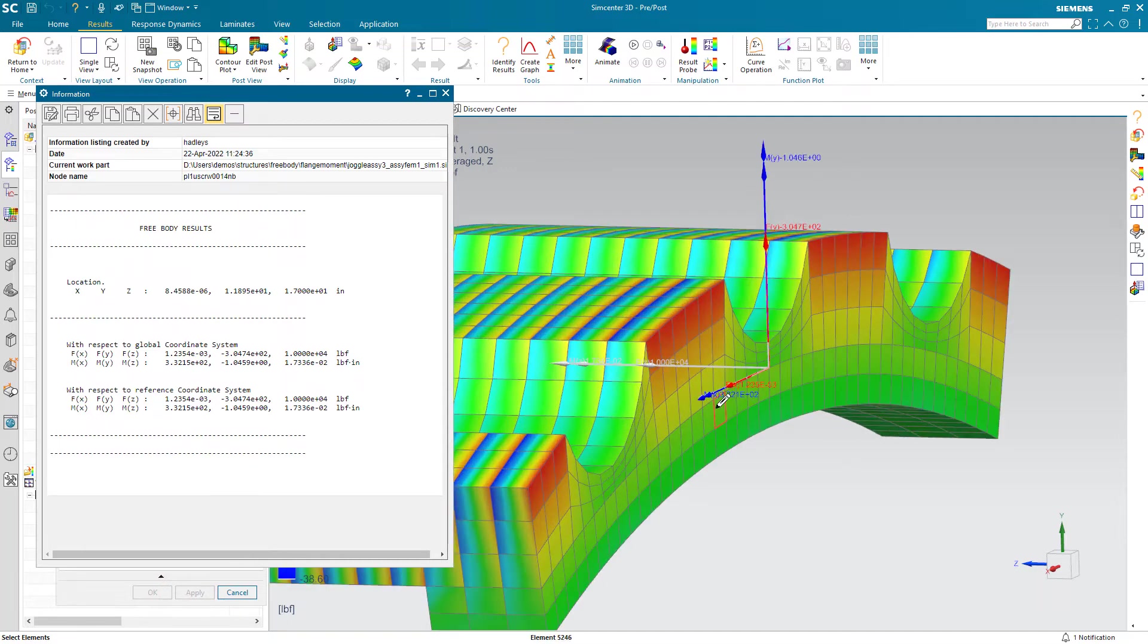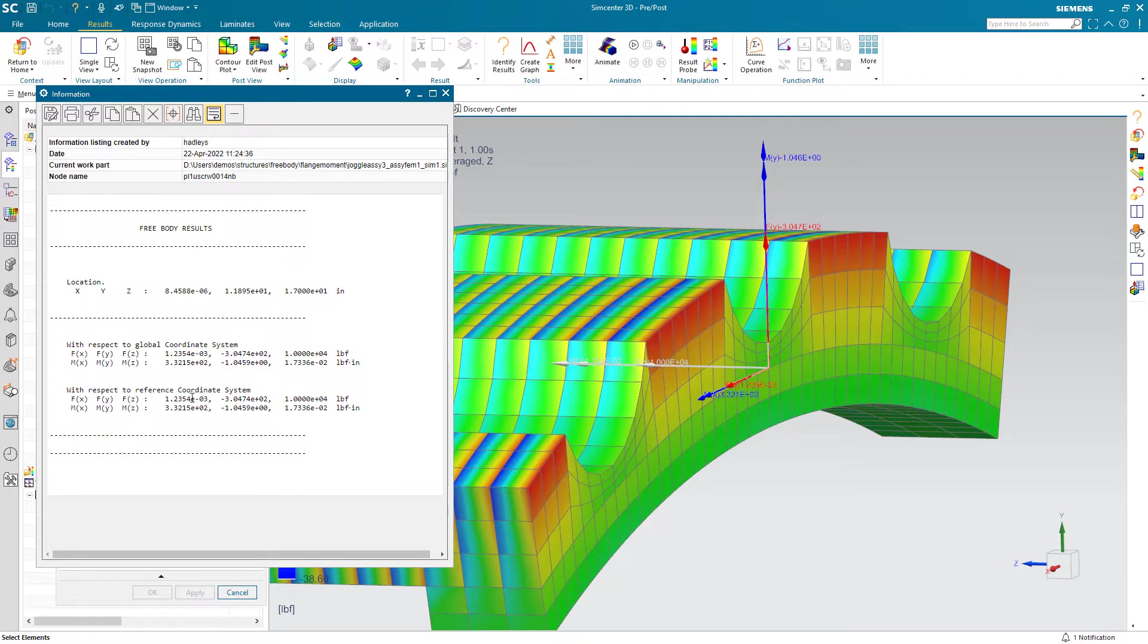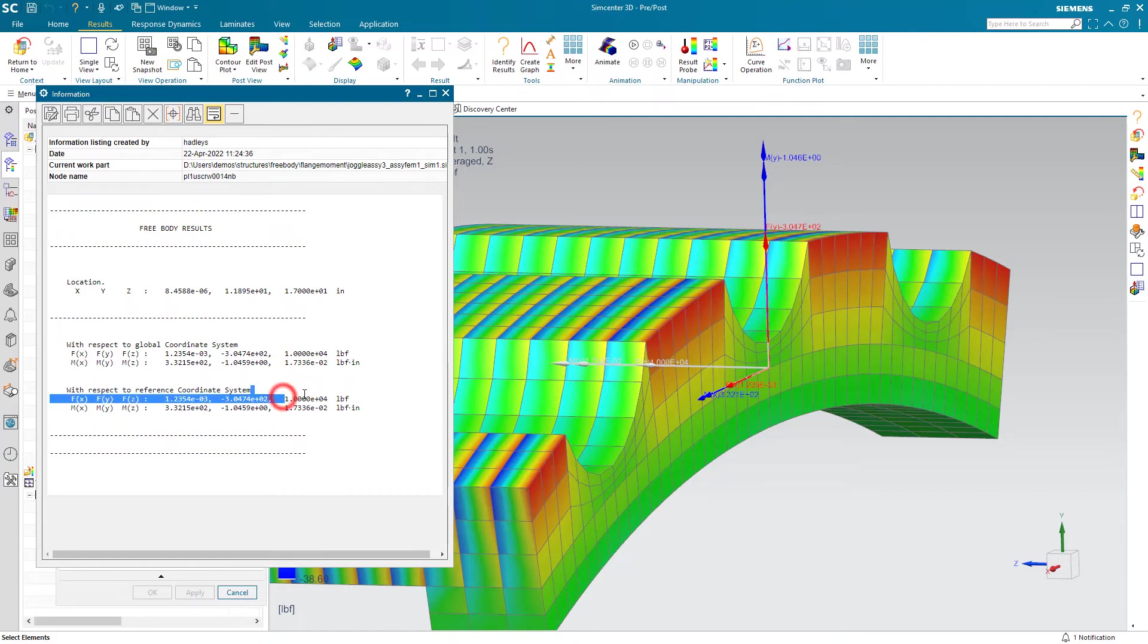Here you can see that information on the coordinate system as well as printed out here. For our force in the z direction, you can see that 10,000 pound tensile load that I had put on the model right there.